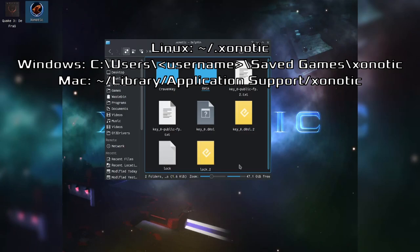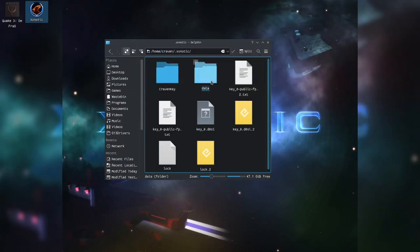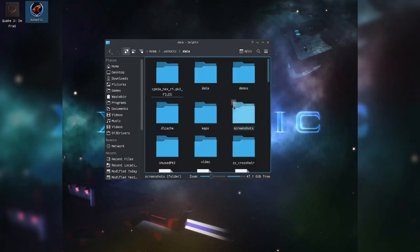We're going to be starting off here in our home/username/.xonotic folder. There'll be on screen the links to that on Windows and Mac, and they will also be copy-pasteable from that forum post, so do check that out — it will be updated with anything that changes.